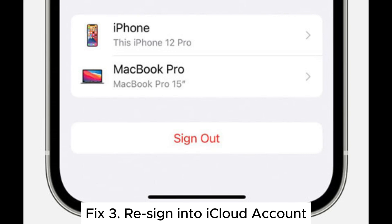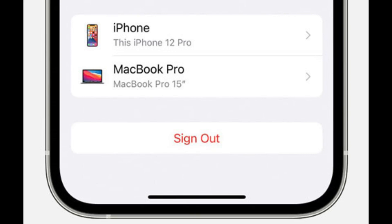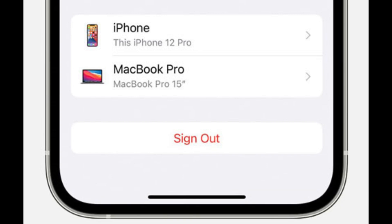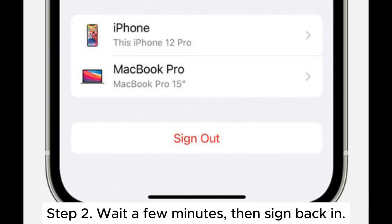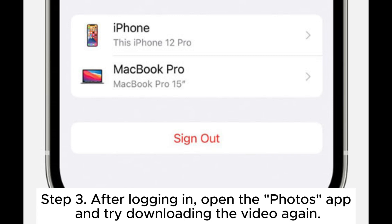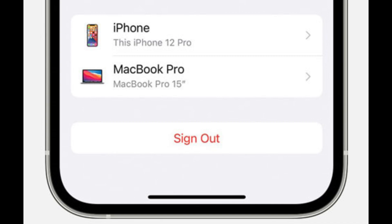Fix 3: Re-sign into your iCloud account. Step 1: Go to Settings and tap on your username at the top, then select Sign Out. Step 2: Wait a few minutes, then sign back in. Step 3: After logging in, open the Photos app and try downloading the video again.